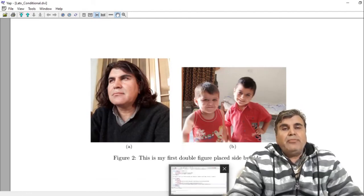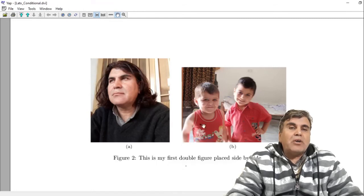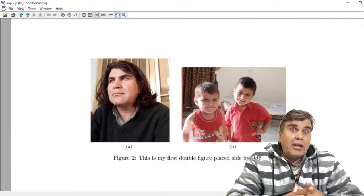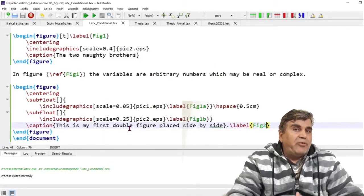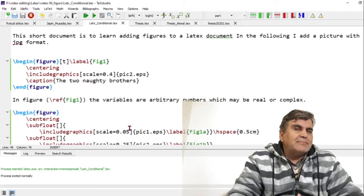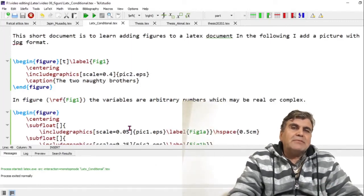I hope this video helps you in adding figures to your LaTeX document. Good luck! If you haven't subscribed to SafiMax, don't forget to click the subscribe button.